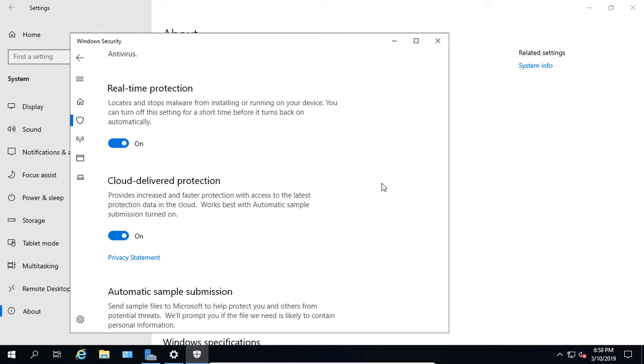But your server will run a little faster if you're logged into it locally. We also have the Cloud Delivered Protection option, and by default that's turned on. What it does is it goes out and tries to grab the latest information on antivirus signatures at all times from Microsoft.